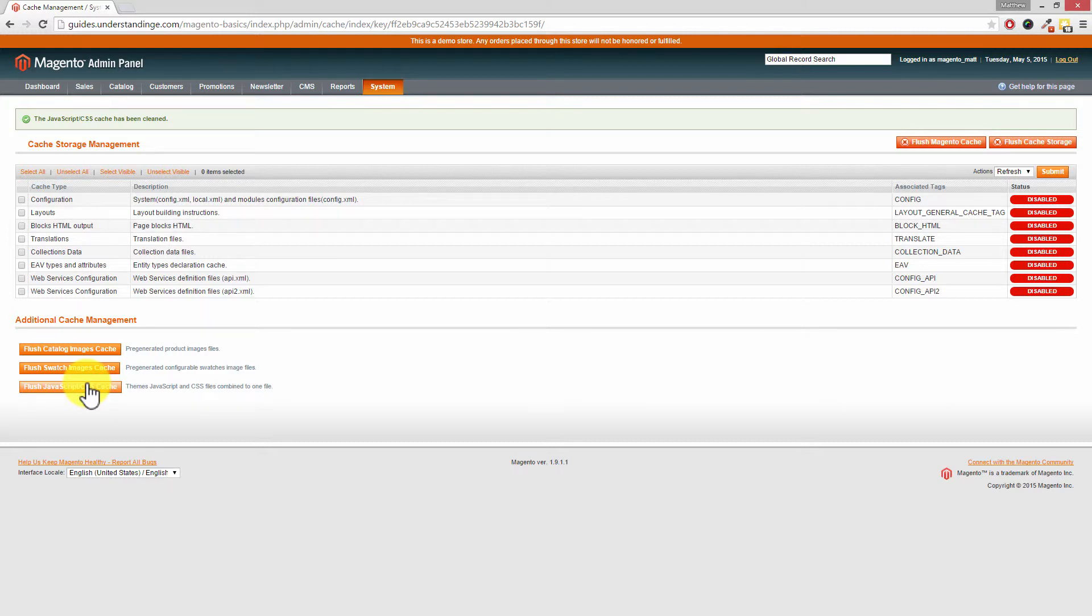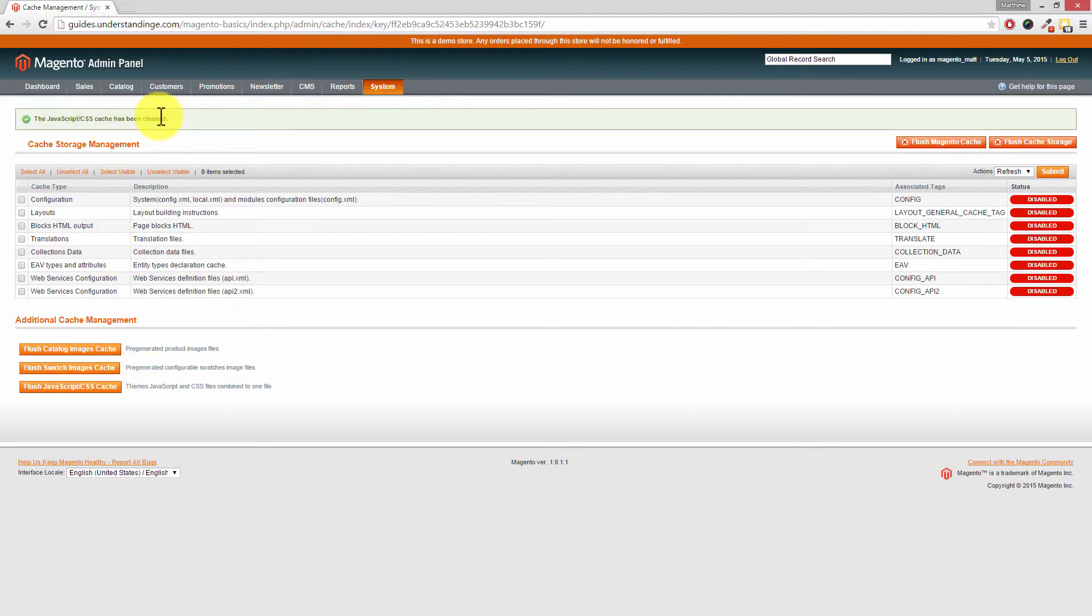And crucially, just let Magento clear the caches out. Wait for the page to reload and wait for you to see the new green message or the success message at the top. Even I could do it.